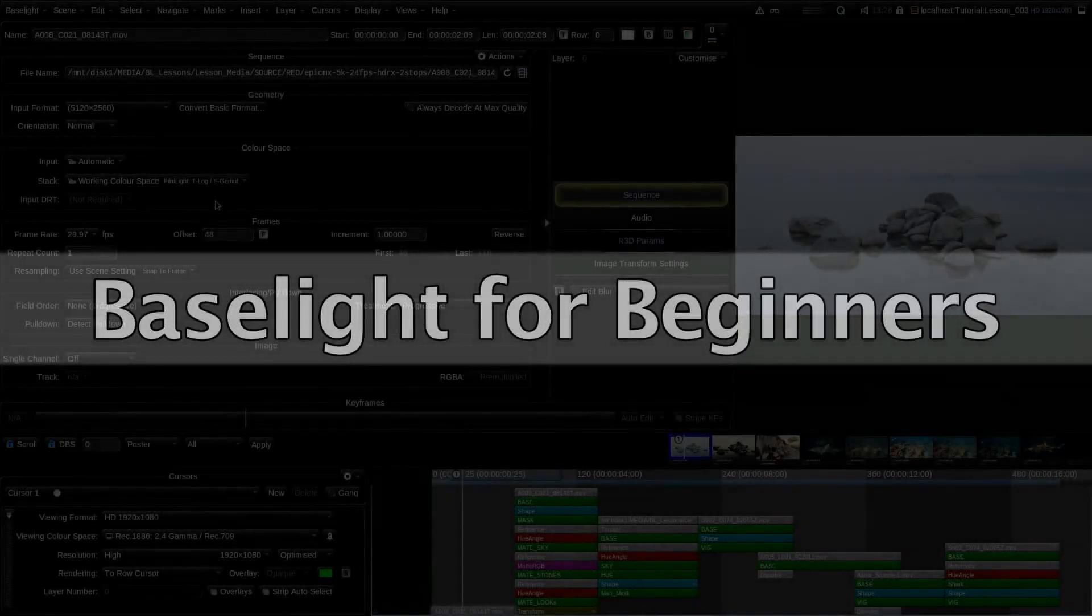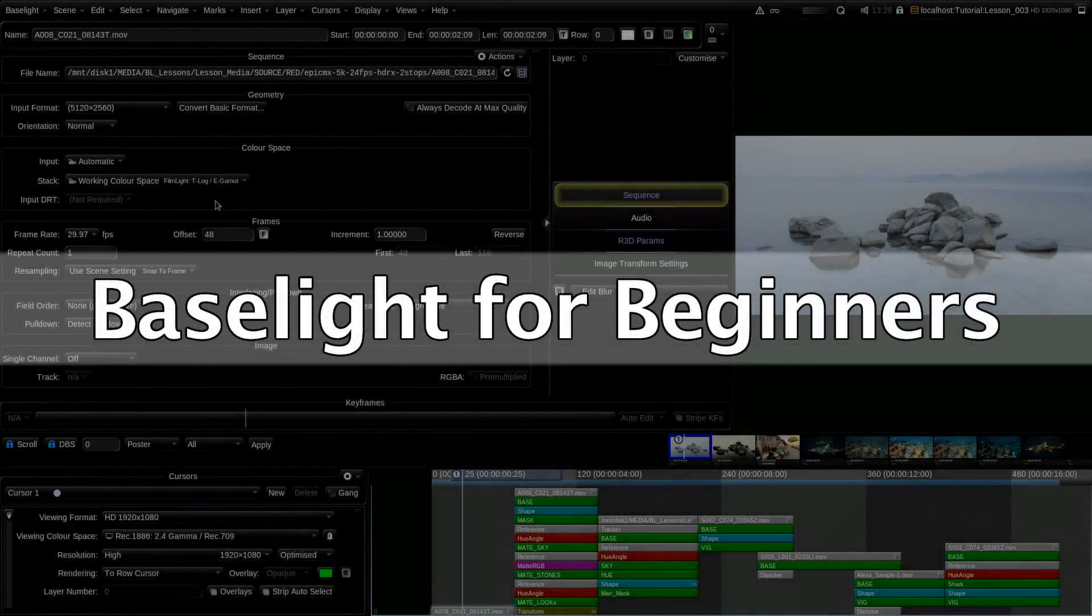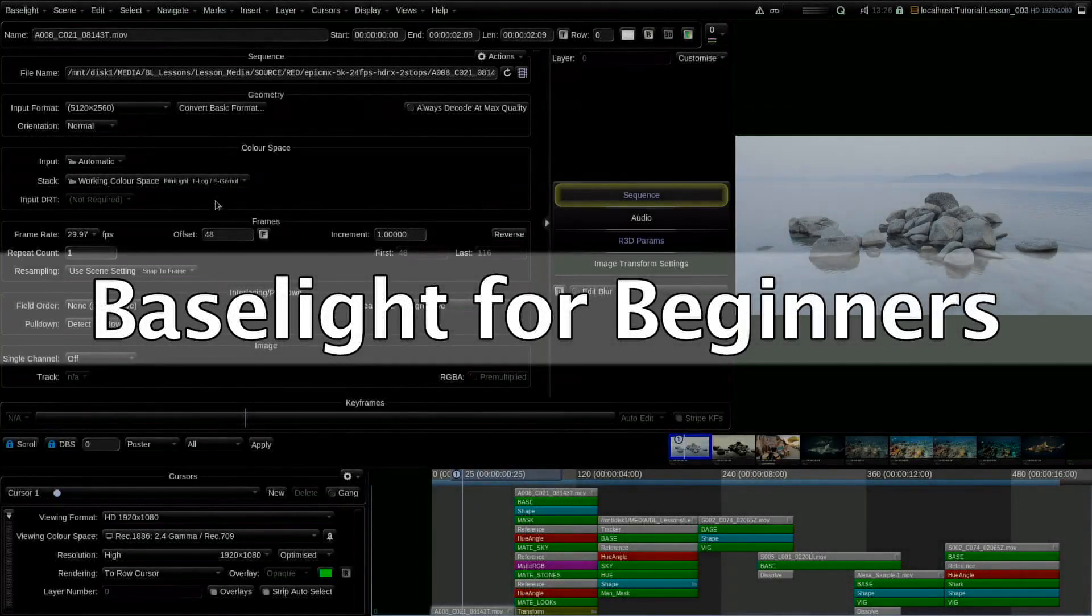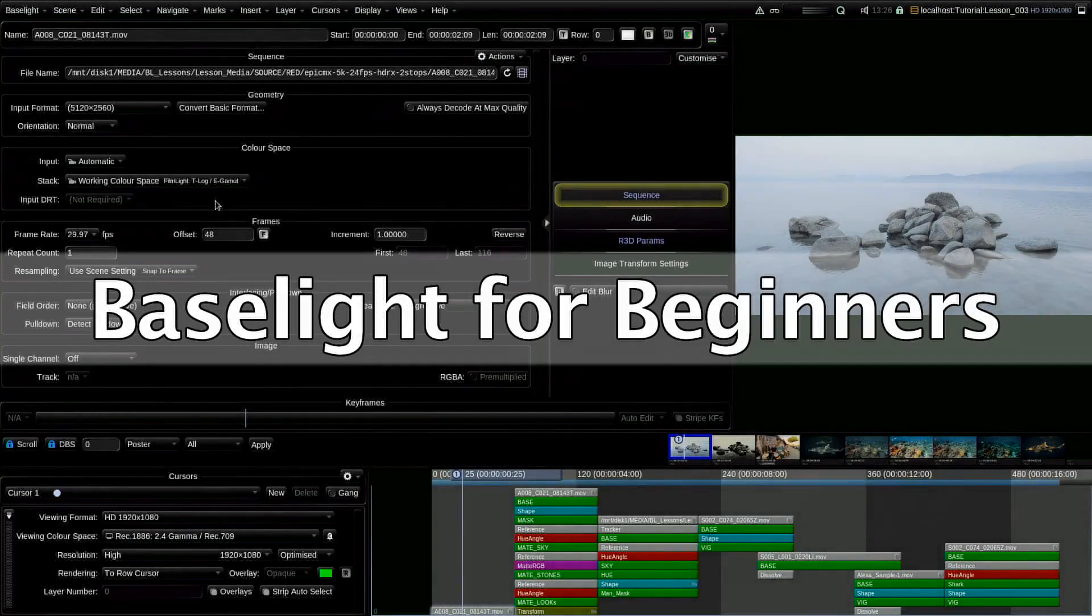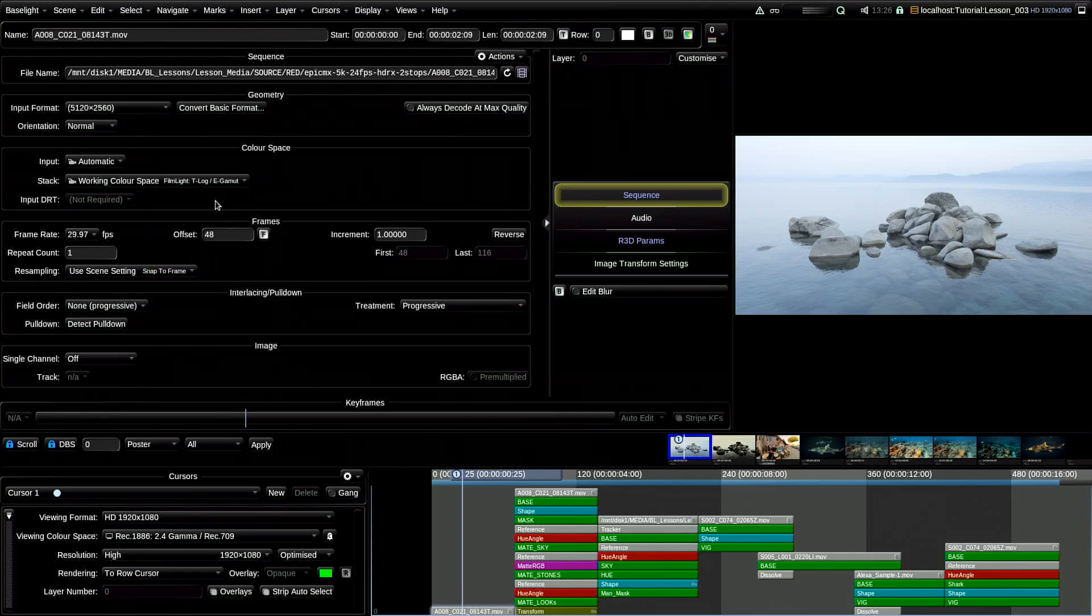Hi, my name is Alex Prokhorushkin and this is the fifth lesson of the mini-course on Baselight for beginners. Today's lesson will be devoted to the timeline and parameters window.